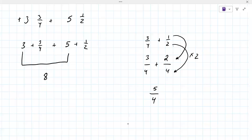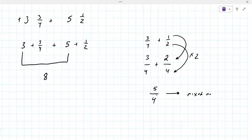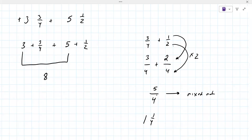Now this is the first time we've seen this — the number on top is larger than the bottom. Do you know how to convert it to a mixed number? You divide it. Can you tell me what that becomes? One is the whole number and then one fourth. So now you bring that back: it's really eight plus one and one fourth. So you can add the eight and the one to get nine and one fourth.